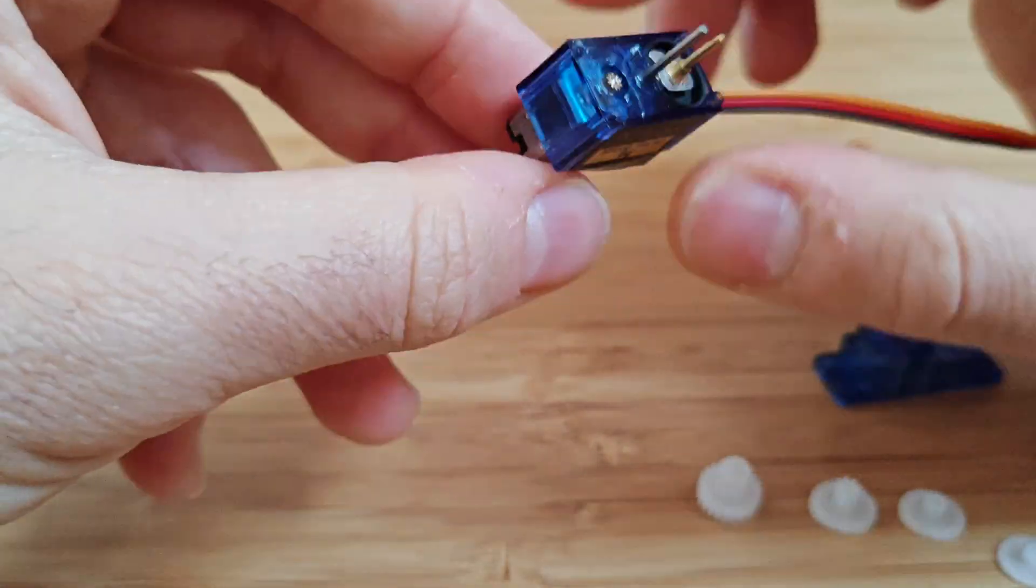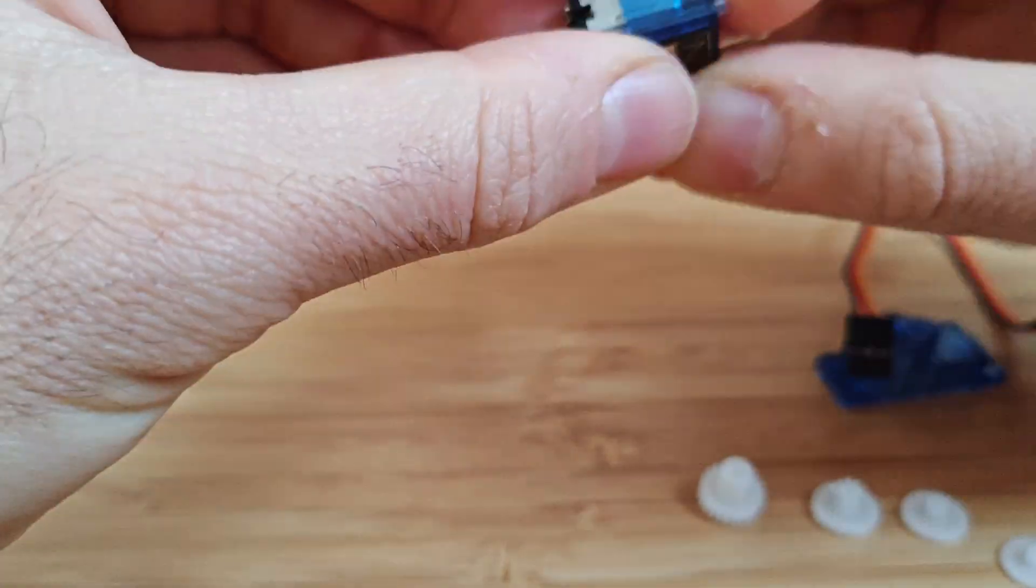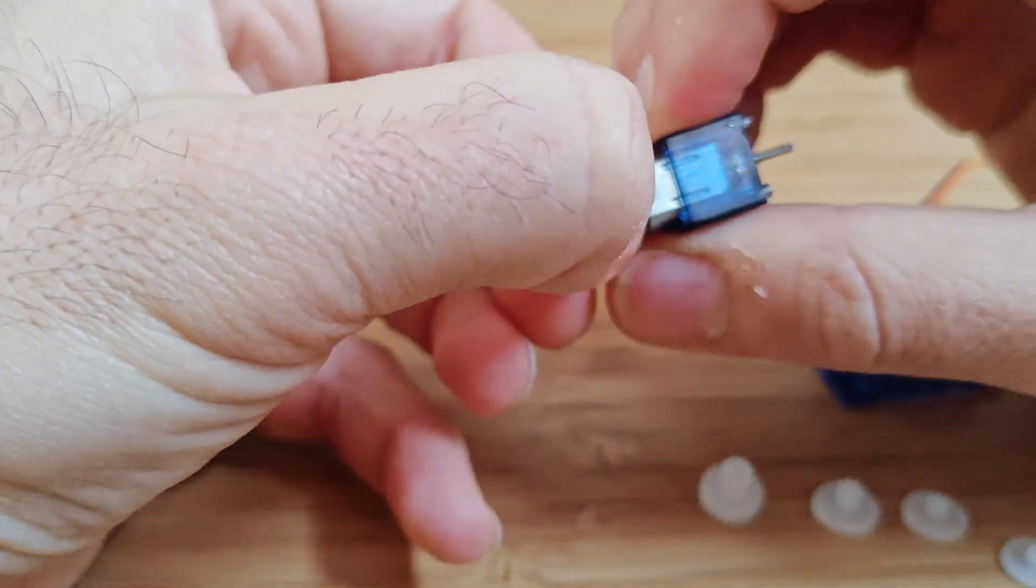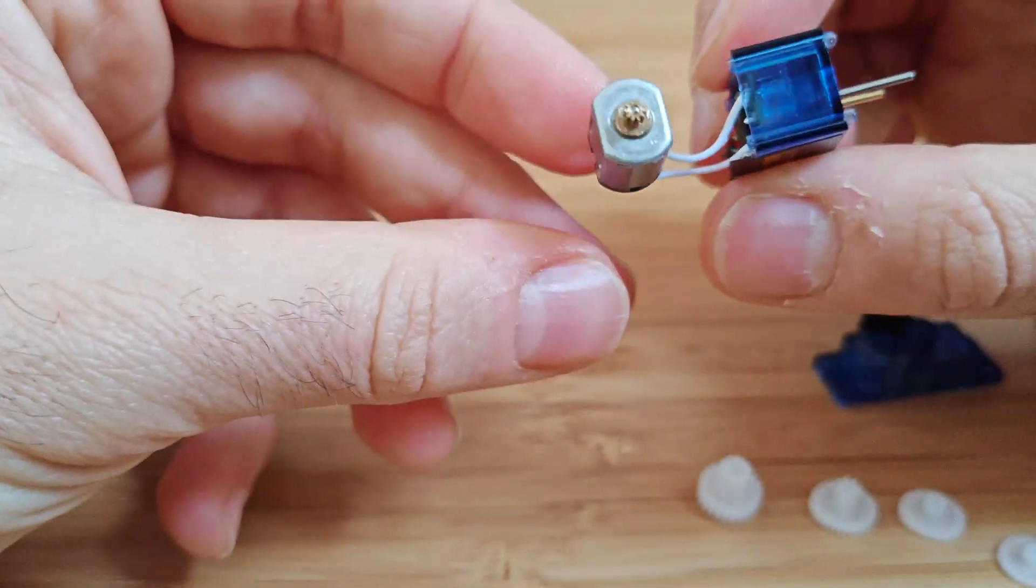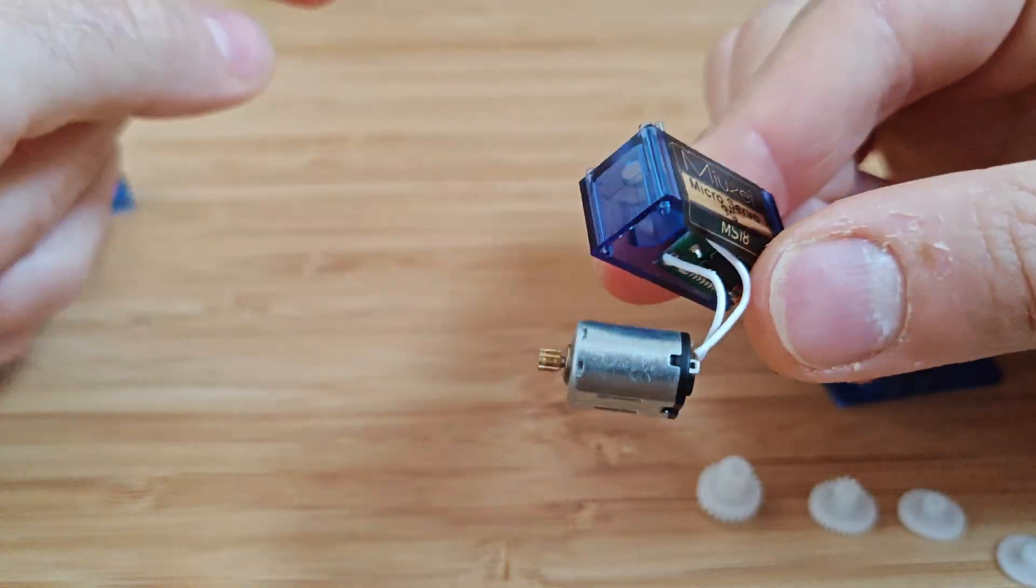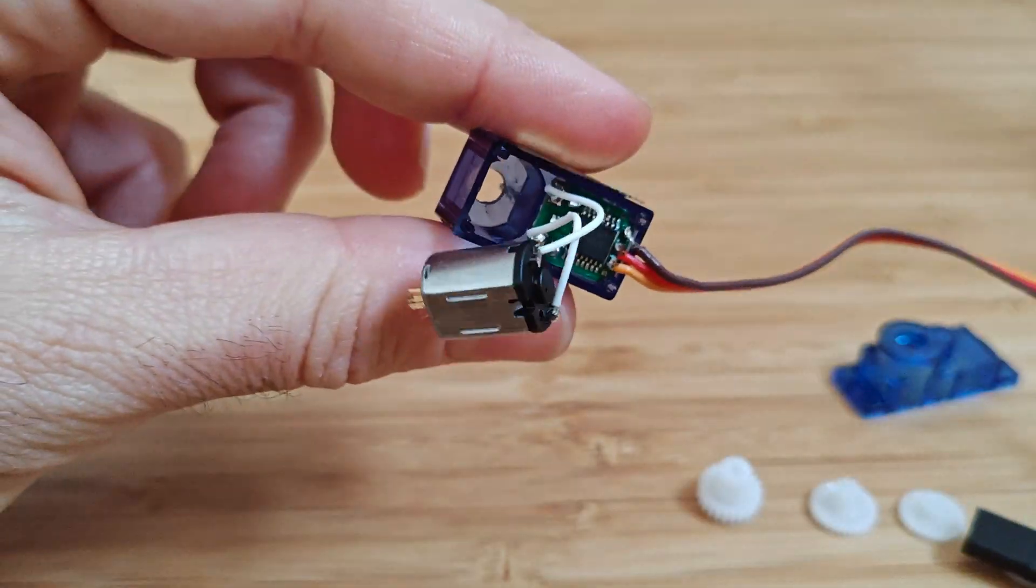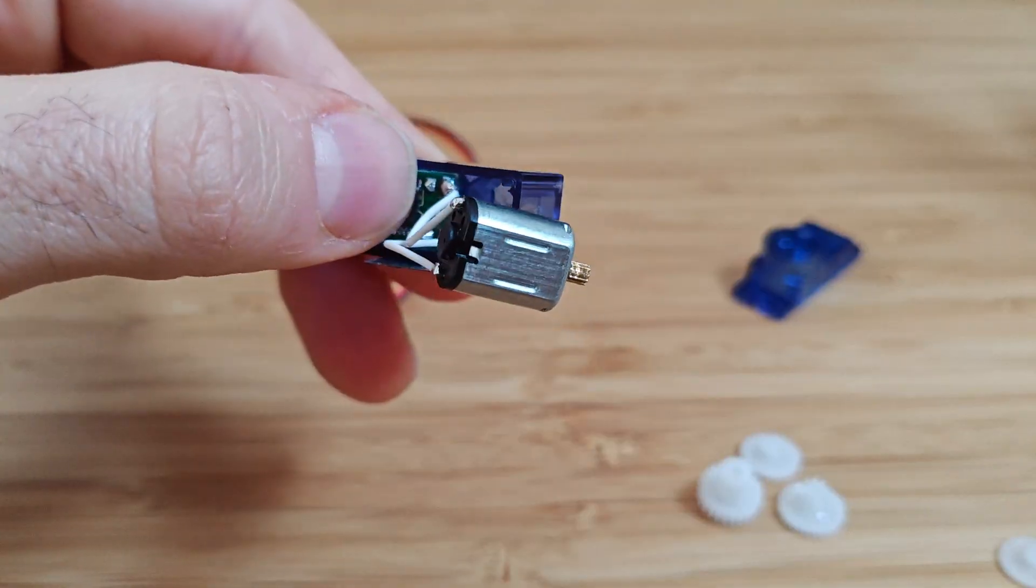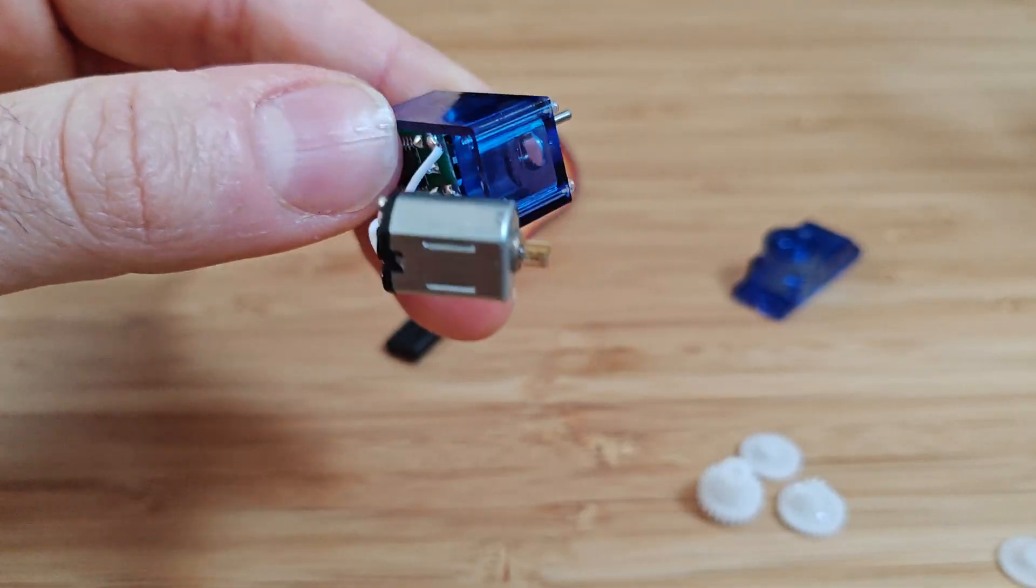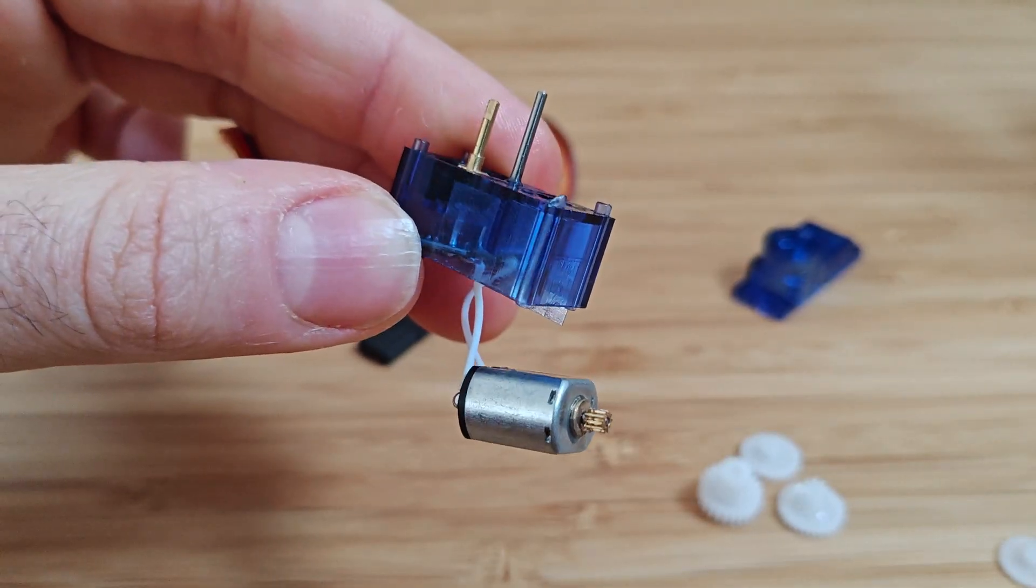PWM signals control the servo's angle by varying the pulse width, with typical values ranging from 500 microseconds for 0 degrees to 2,500 microseconds for 180 degrees.